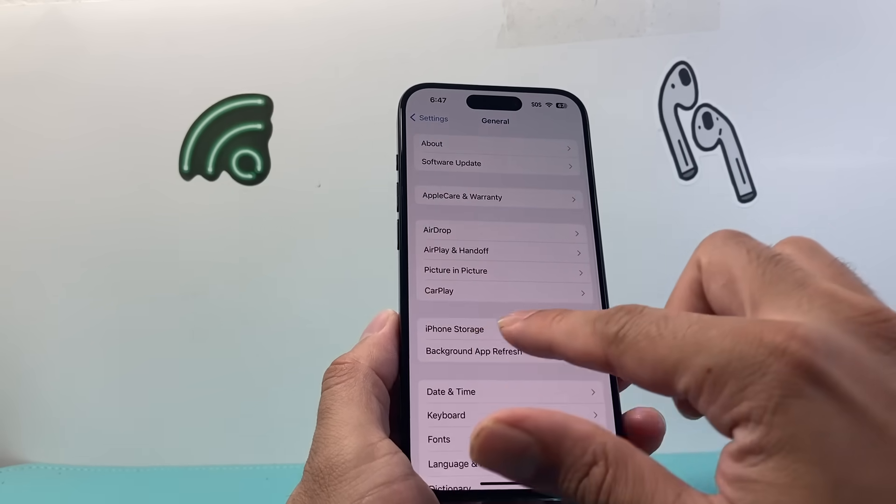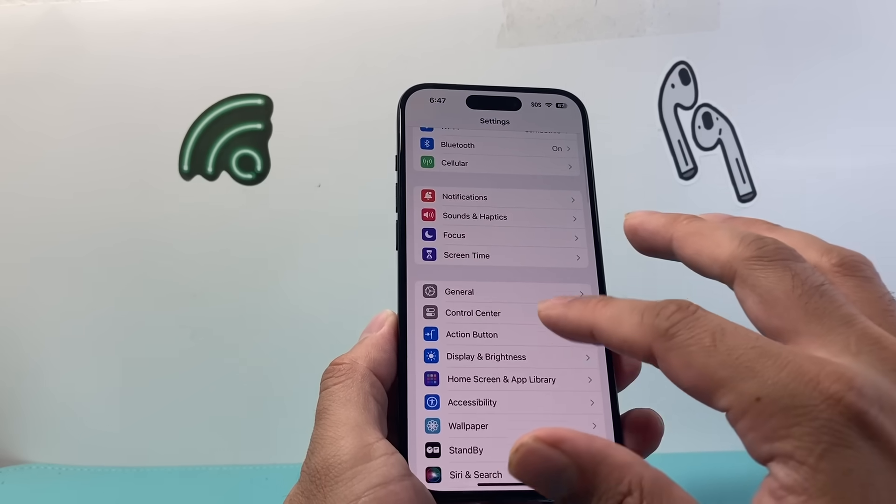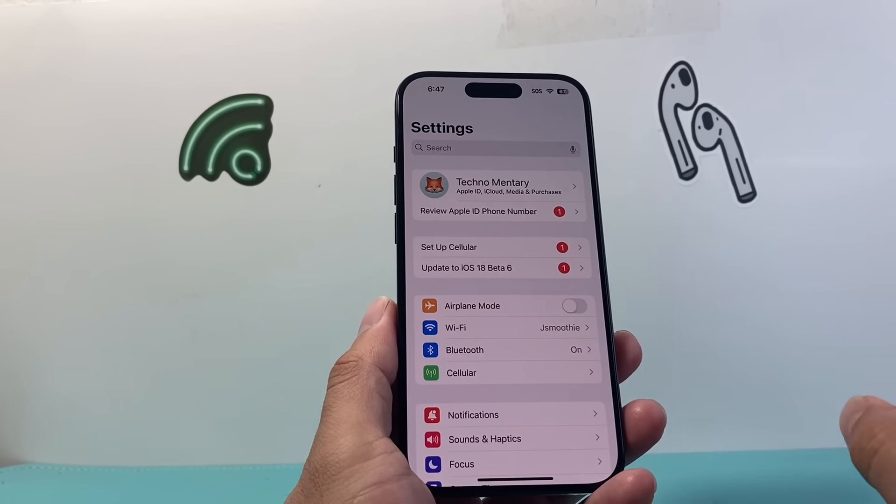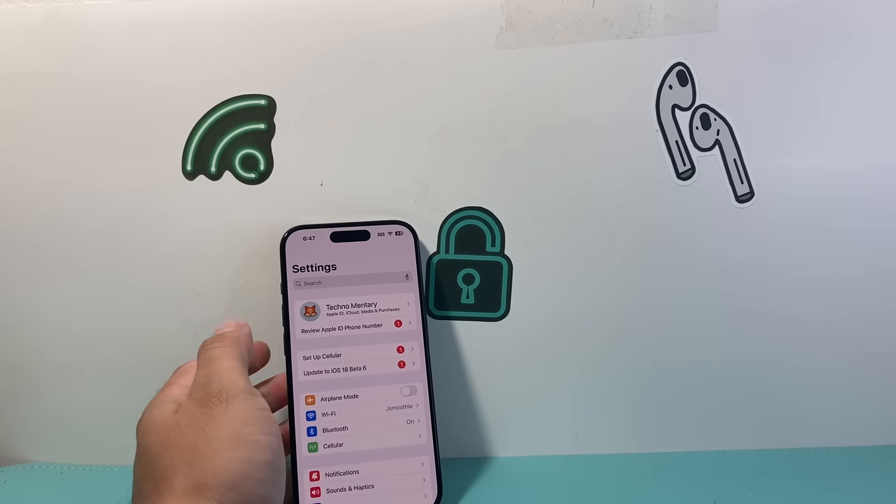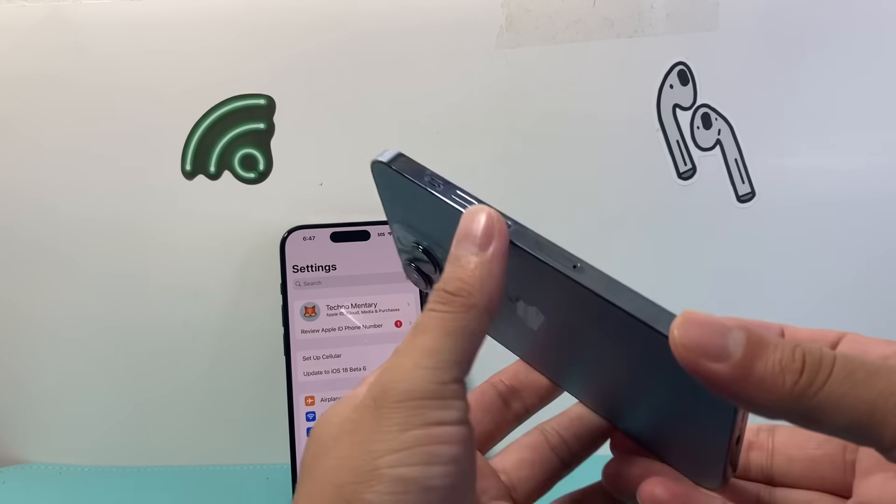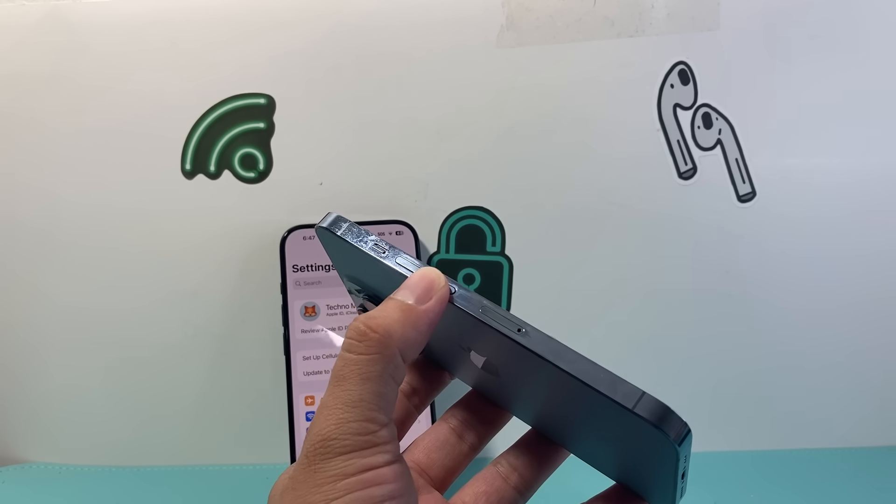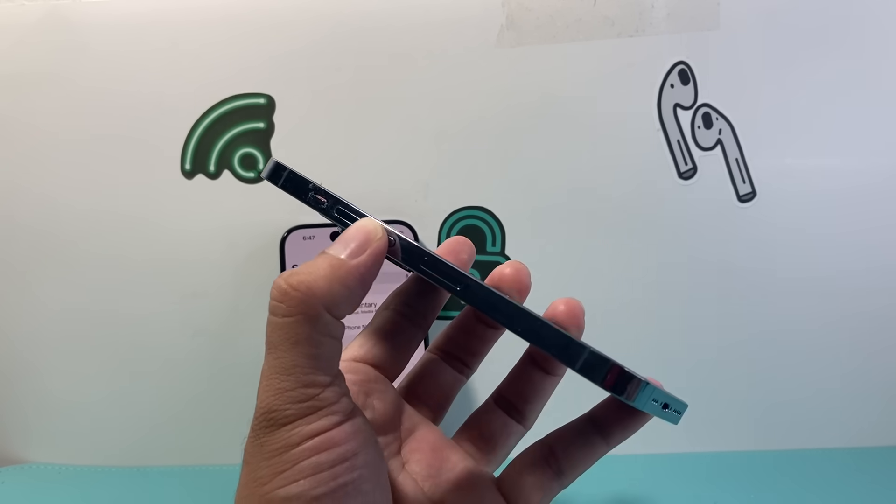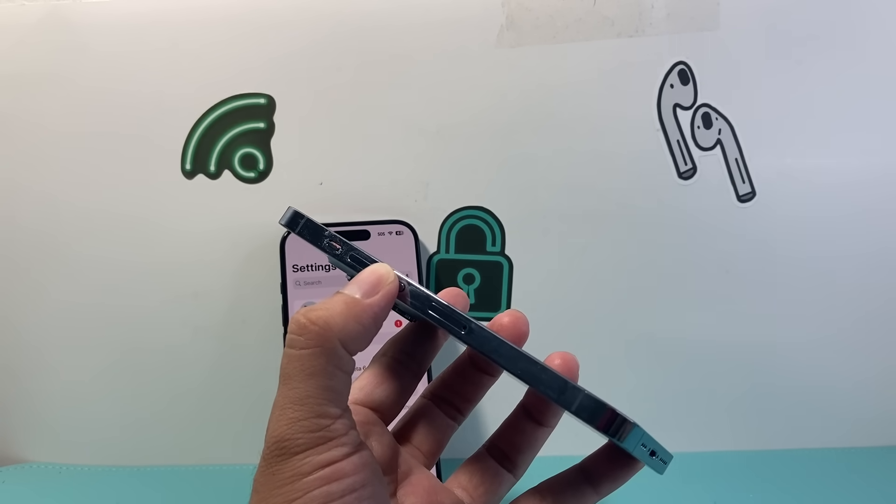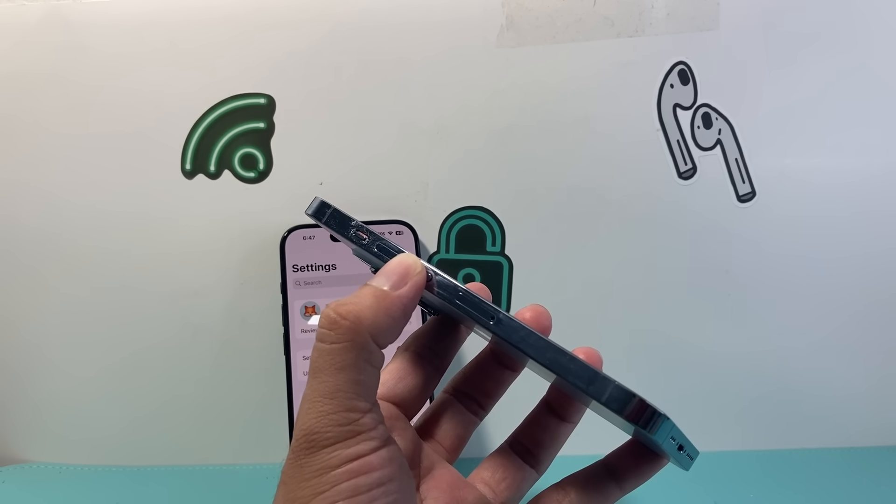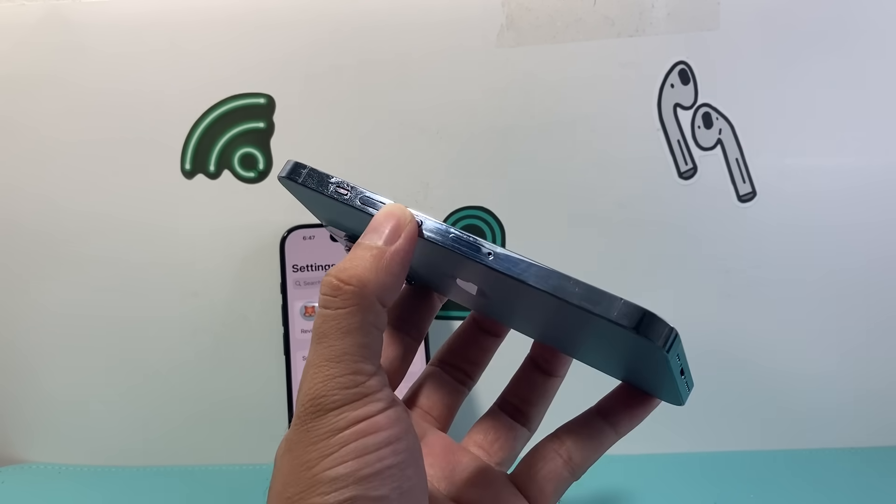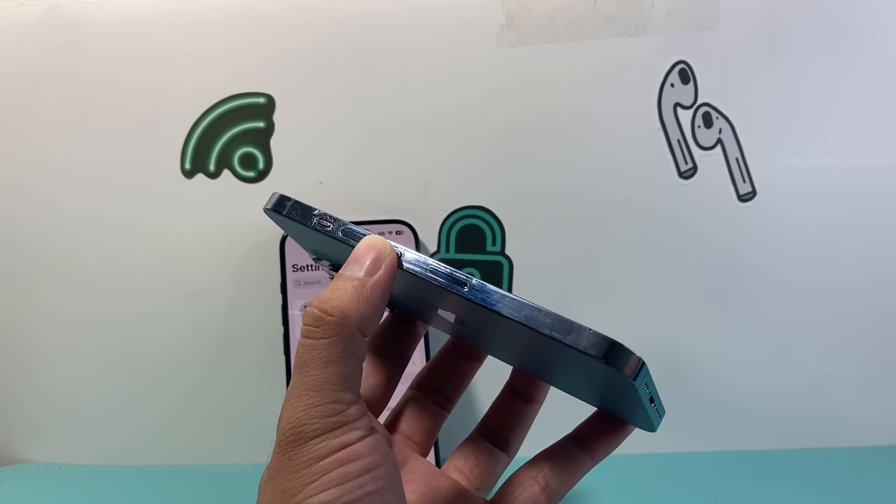We can move on to the next troubleshooting step, which is going to be for if you have a physical SIM card. For most phones in the US, that would be iPhone 13 or older. You want to take that physical SIM card and reinsert it. Take a SIM ejector tool like this one. If you don't have one, you can also take a paperclip.